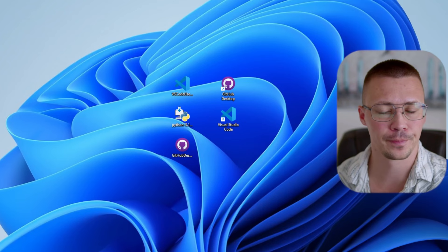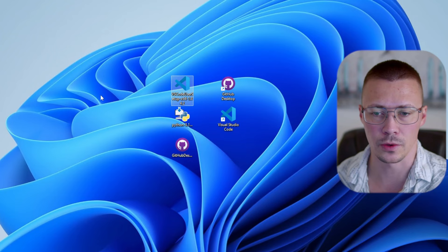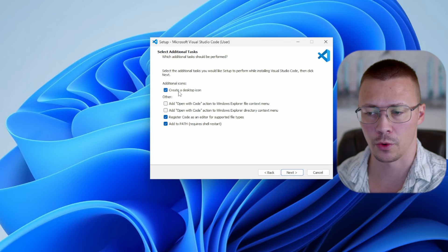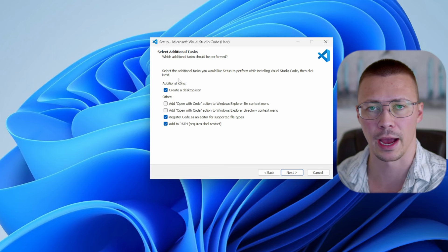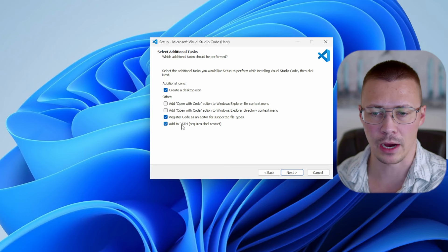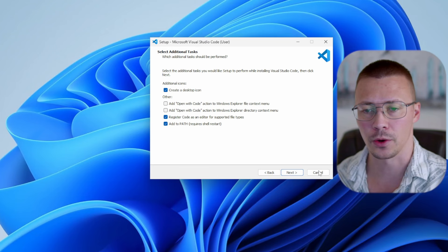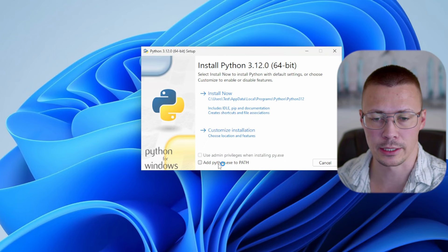When setting up VS Code, I would suggest creating a desktop icon because if you're going to be creating a docs website, you'll be going in quite a bit over the coming weeks or months. You'll also want to have the option 'Add to Path' checked, as well as 'Register code as an editor for supported file types.' And when installing Python, make sure the option 'Add Python.exe to Path' is checked before you install.